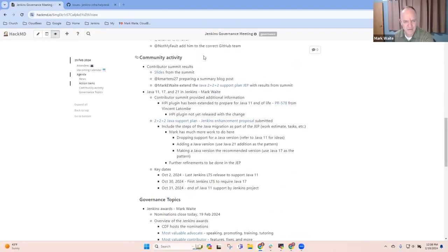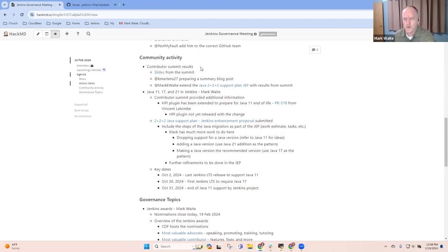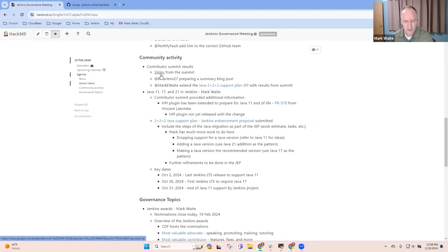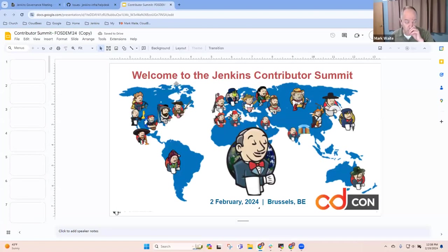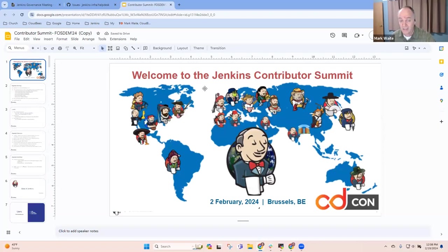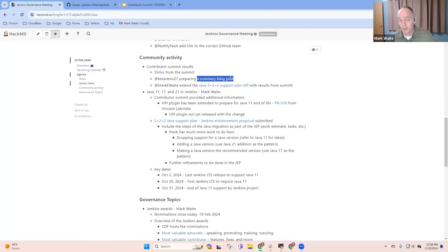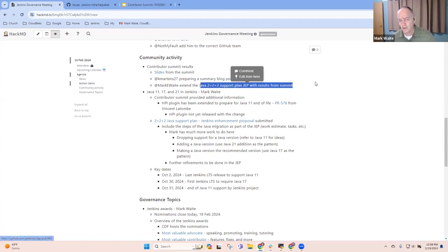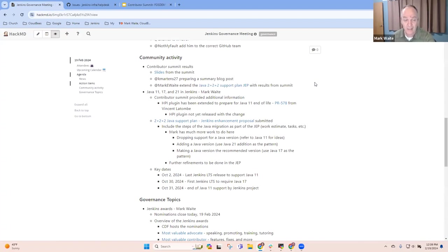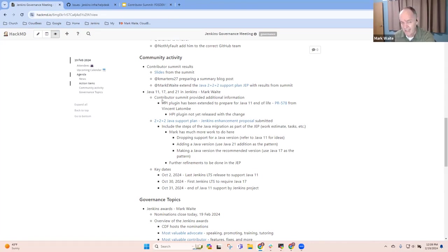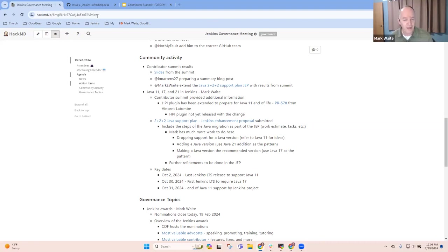Next topic is community activity. Thanks very much to everyone on this call and the many others who attended. We had over 25 people attend the Contributor Summit in Brussels on February 2nd. Great session. The slides are linked here. You're welcome to review the slides. They are there. We did not do a video recording, so you'll have to refer to slides. Kevin Martins, however, plans to do a summary blog post. And I'll be bringing changes into a JEP based on the work from one of the sessions that I held. Any observations, Uli, Alex, or Bruno that you'd like to add to the notes here?